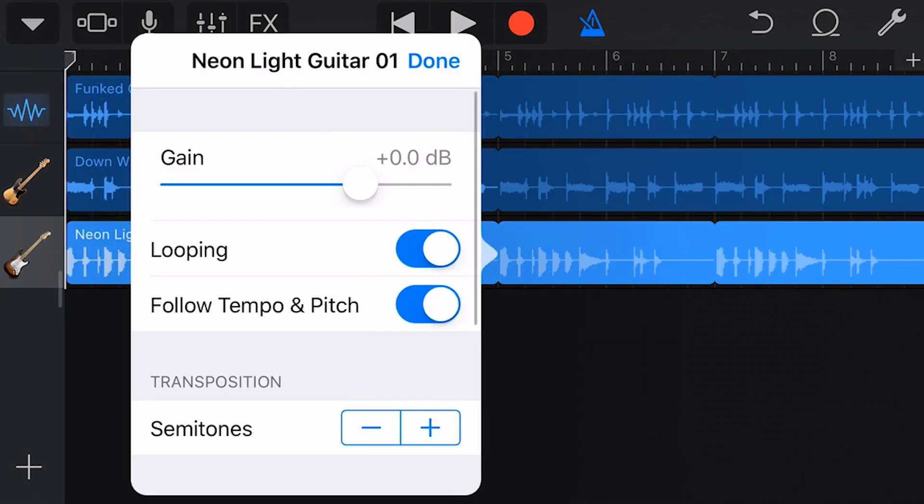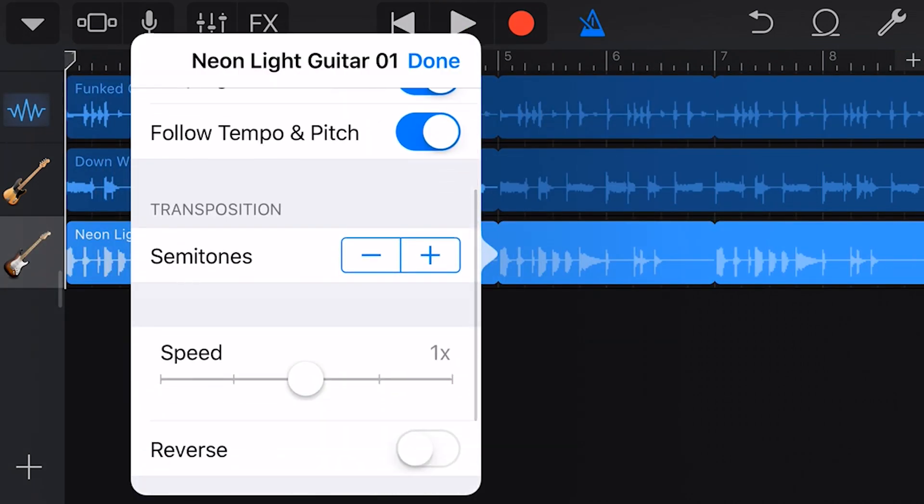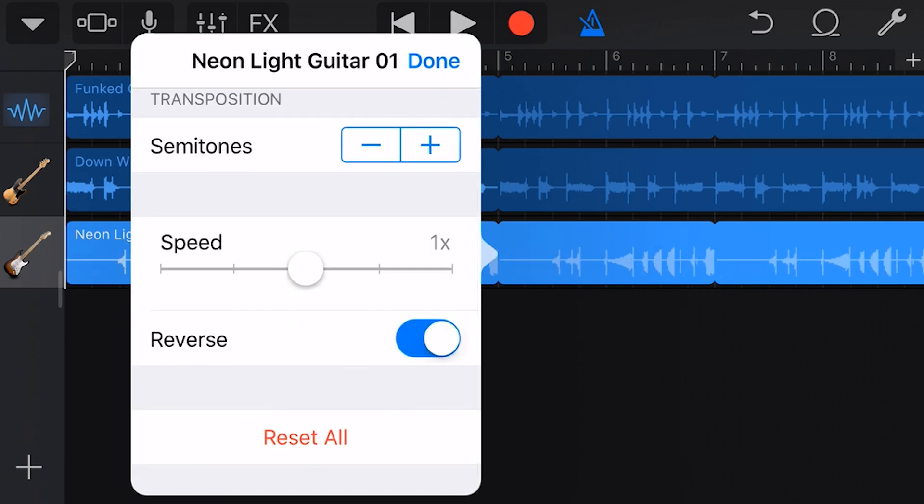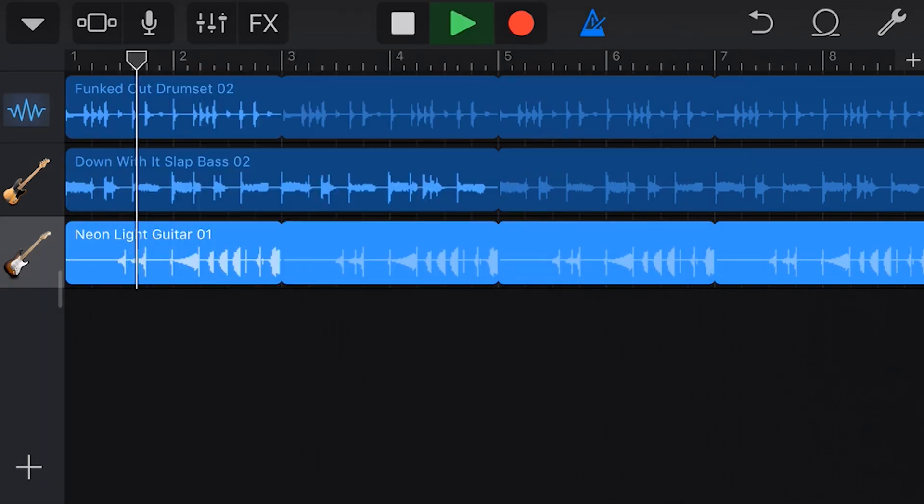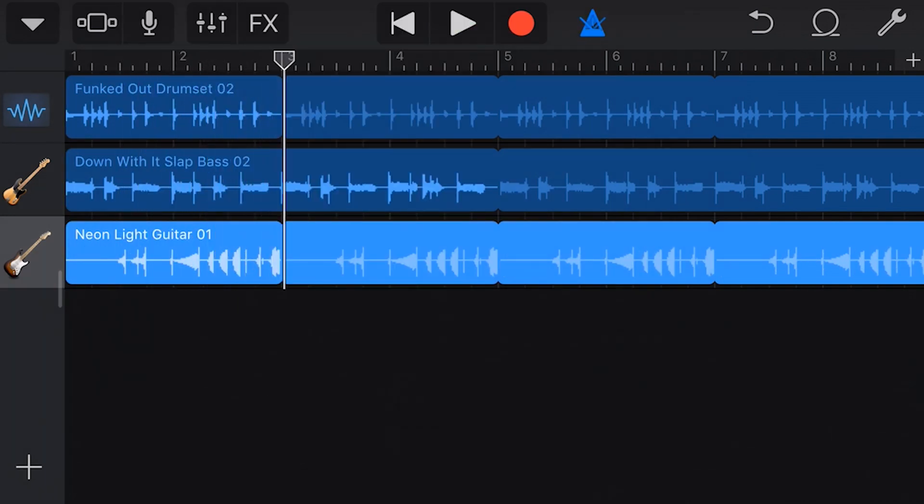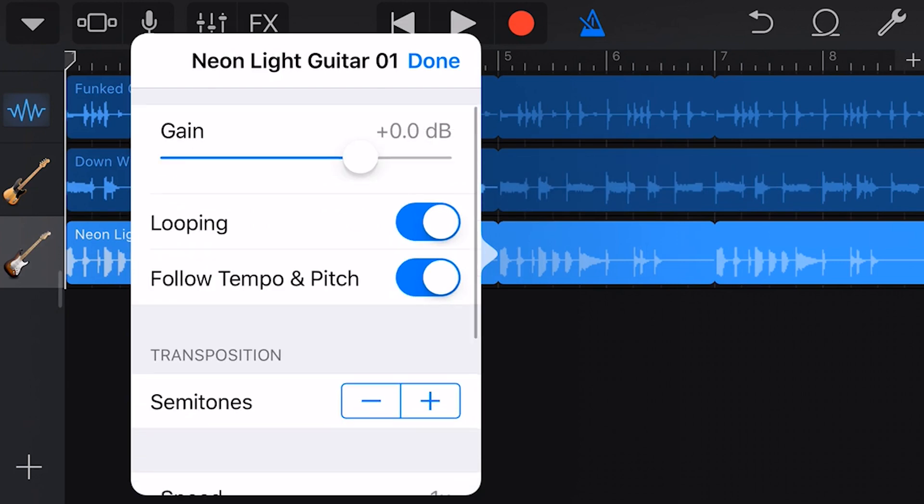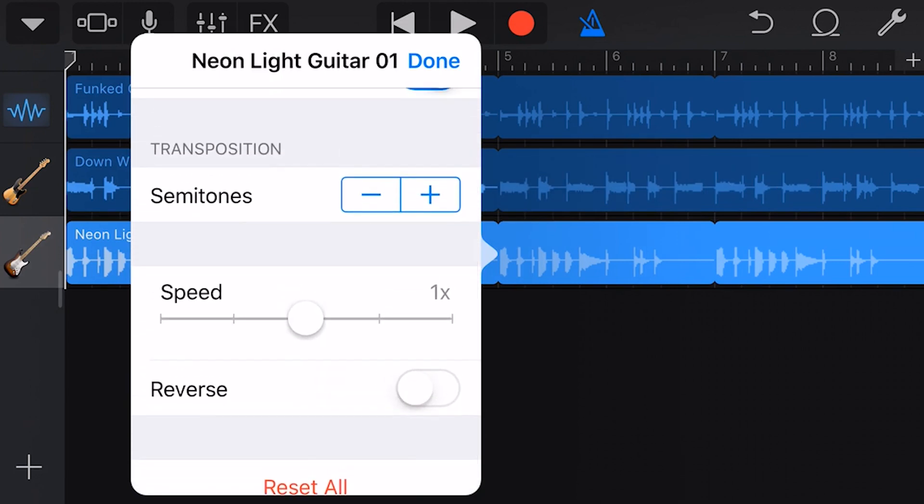We can also reverse the loop by going into settings and tapping on reverse. And finally, under settings, we can use the transposition option to adjust up or down a number of semitones.